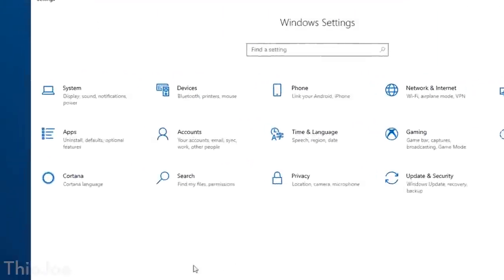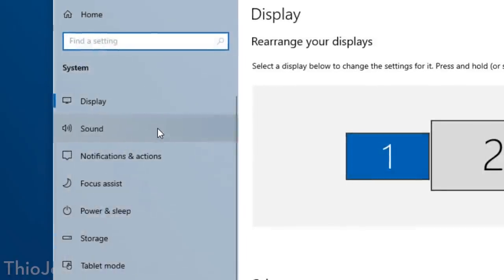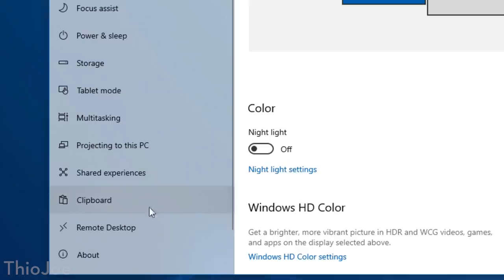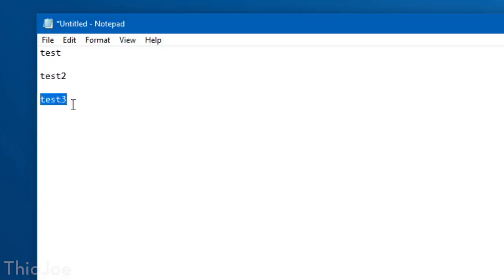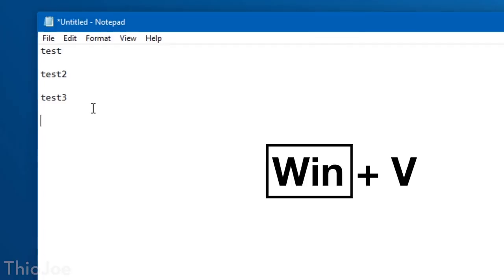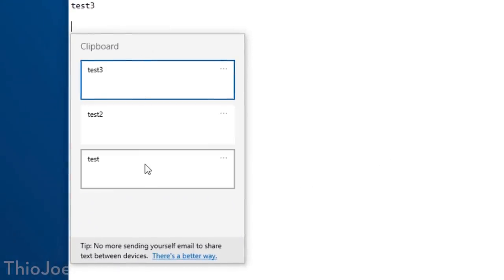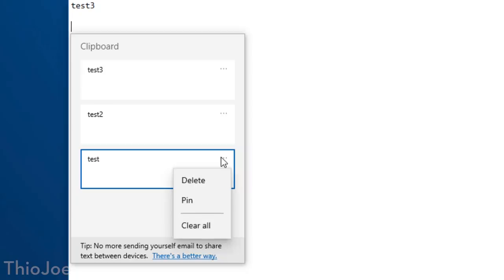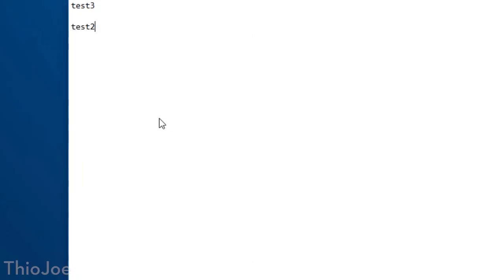Let's get started with number one, and it's a feature called Clipboard History, which can be found in Settings, System, Clipboard, and then just toggle it on. You can then use it by instead of pressing Ctrl V to paste, you press the Windows key plus V. It's pretty self-explanatory, but I personally think this feature is really useful, because there are plenty of times when I want to access text that I had copied before.